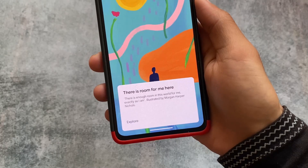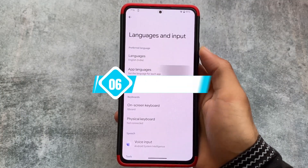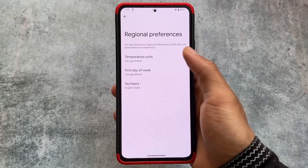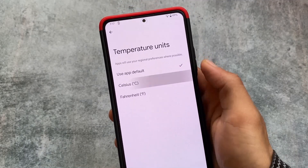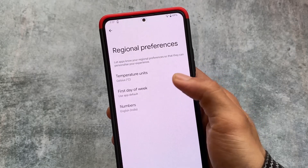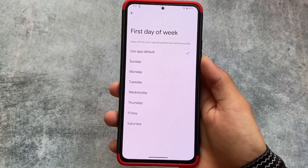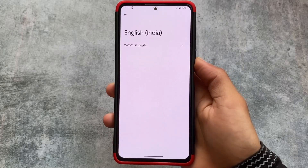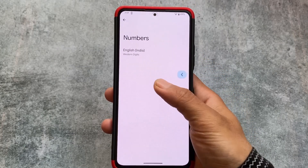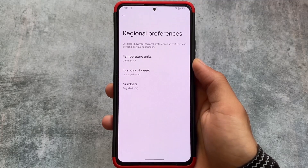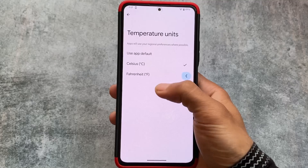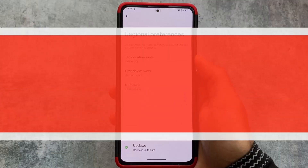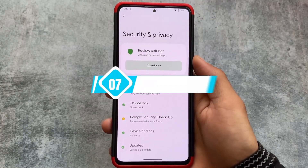Another change is in regional preferences. App language was already present, but now we also have regional preferences — apps will use your regional preferences wherever possible. You can adjust the first day of week according to your preference, and you can even customize the numbers. This is a useful new addition in Android 14 Developer Preview 2.